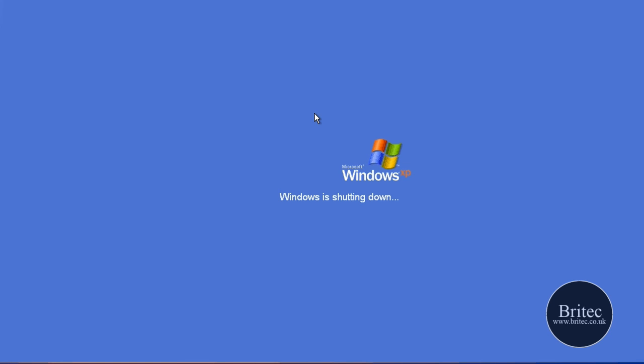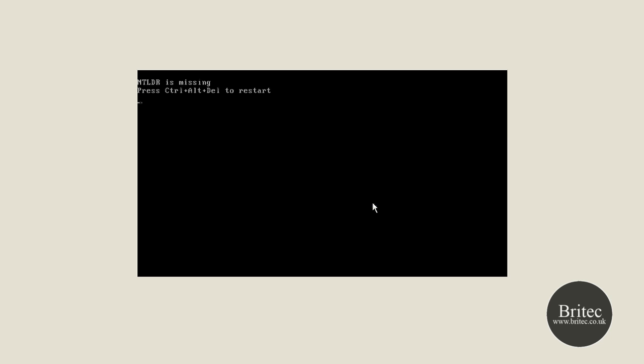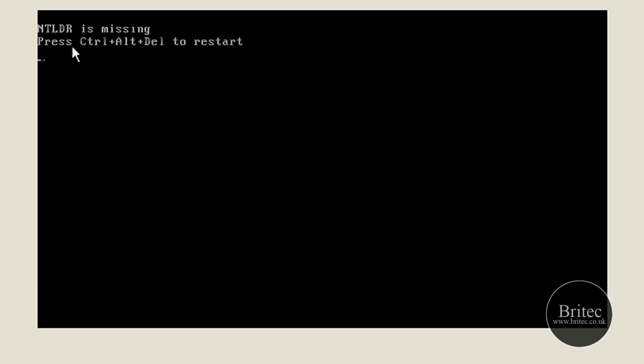With those two files deleted, we now want to reboot the machine and we should get that error message up, and then we'll be able to go along and fix that pretty easily. There we go — there's the error message. We are actually getting the NTLDR error message now.